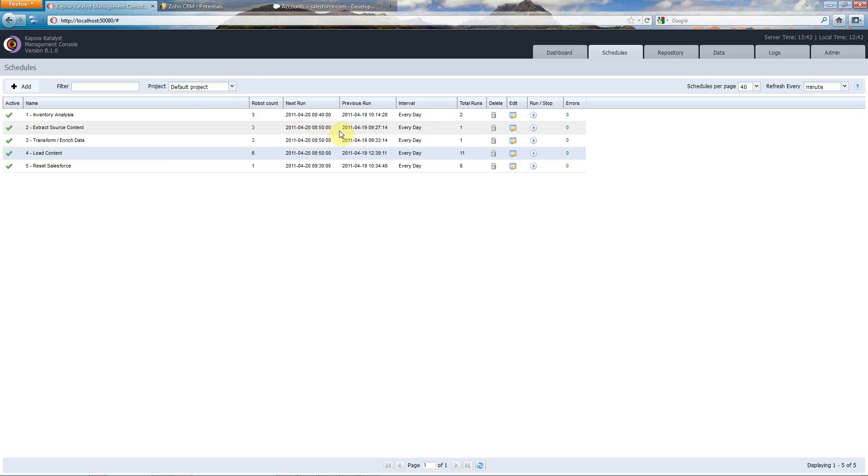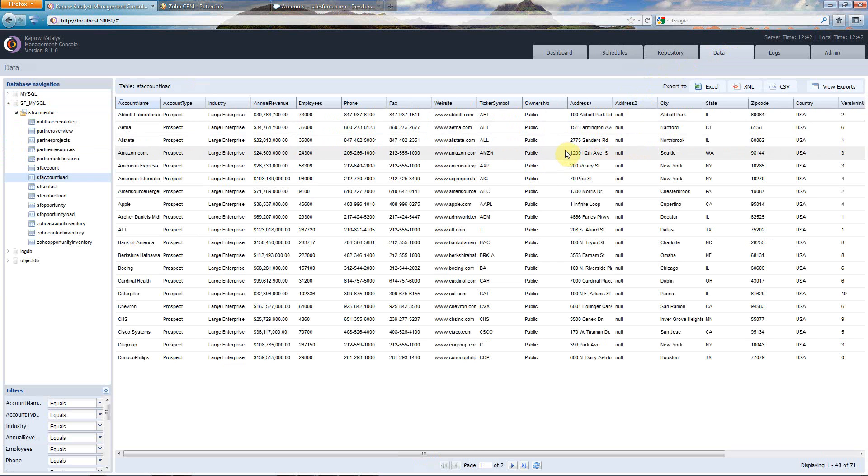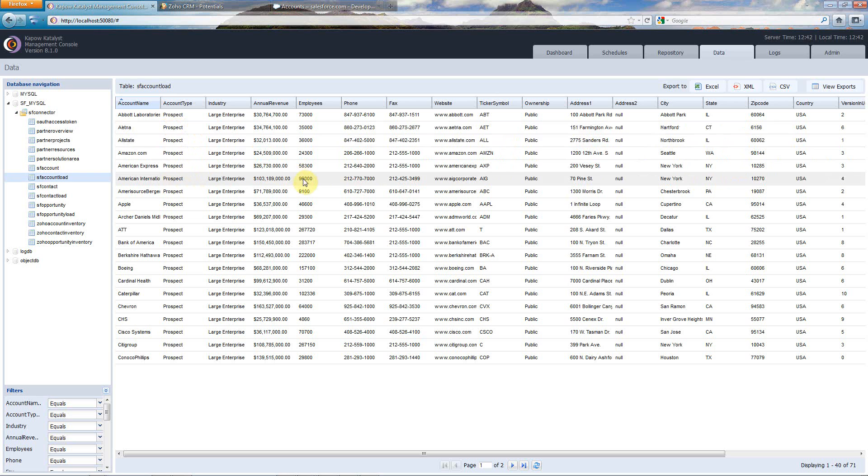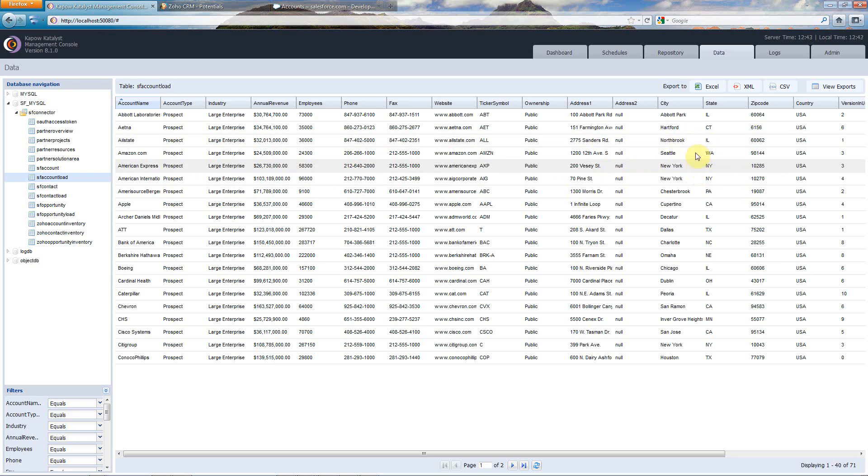Now I'm not going to run through the inventory analysis and the extraction here because I've already done that, but one thing that I can show you is that if I switch over to the Data tab, here you can see that I've extracted my content out of the source system and actually put that in a database where I can easily view it here in the web browser, and I can sort this data and export it and manipulate it as needed.